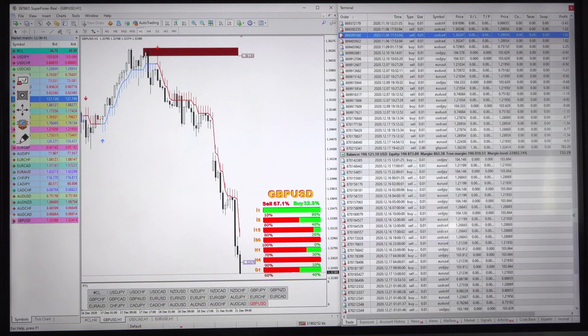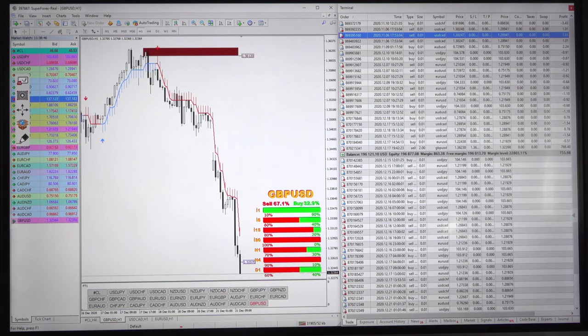Hello Trader, welcome once again to Forex Trade 1. Today we will show you our account with investor ID and password.